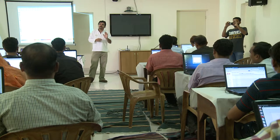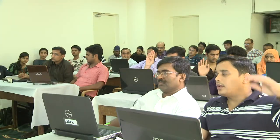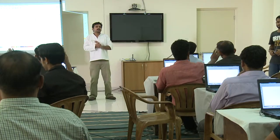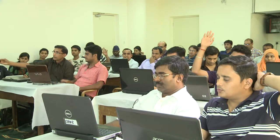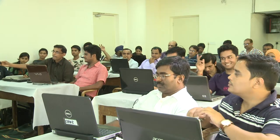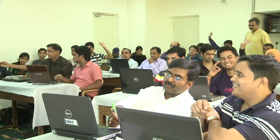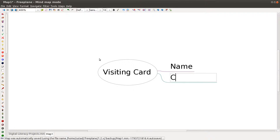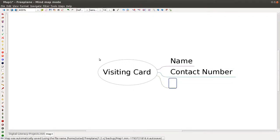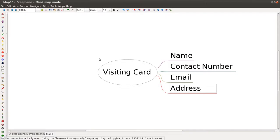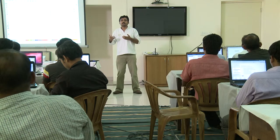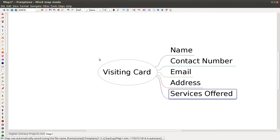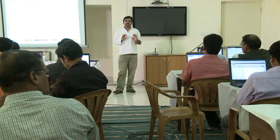How many of you have visiting cards? Did you design the card yourself? What information does a visiting card contain? It has your name, contact number, email, address, or if it is a business card for promoting a business, it will tell you what kind of services you offer. In this task we will first make a visiting card for yourself.